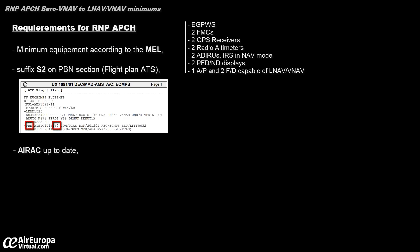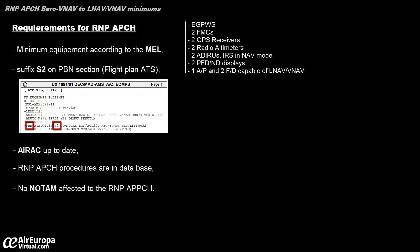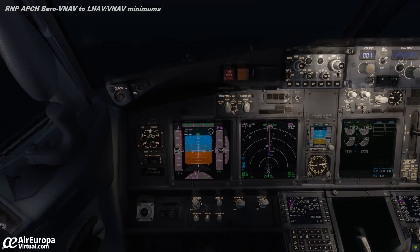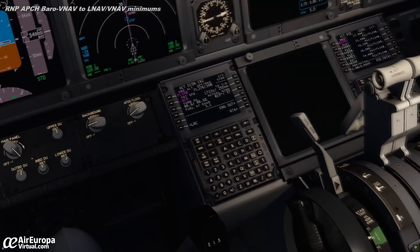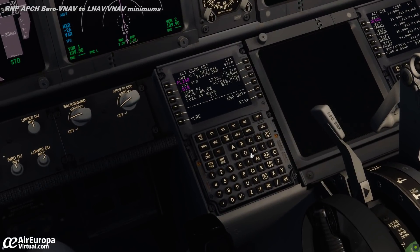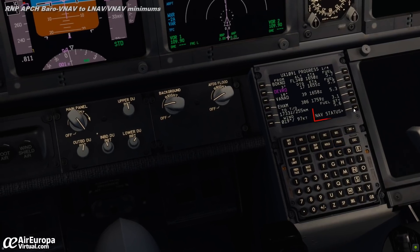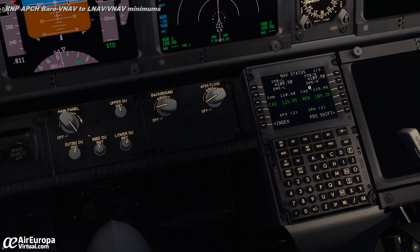The database must be up to date, and RNP approaches must be in the database. There should be no NOTAMs affecting the RNP approach procedures. During the dispatch preparation, we will verify that GNSS is used as the sensor system for navigation. We can check this on the progress page on the FMC, nav status, on the second page.